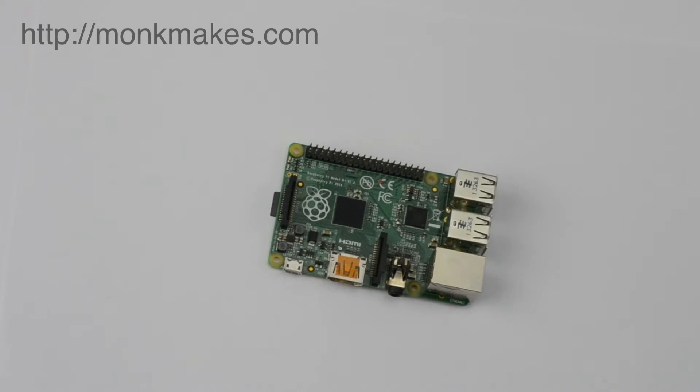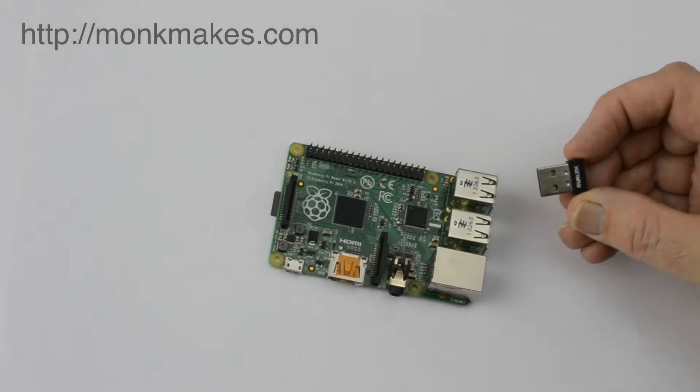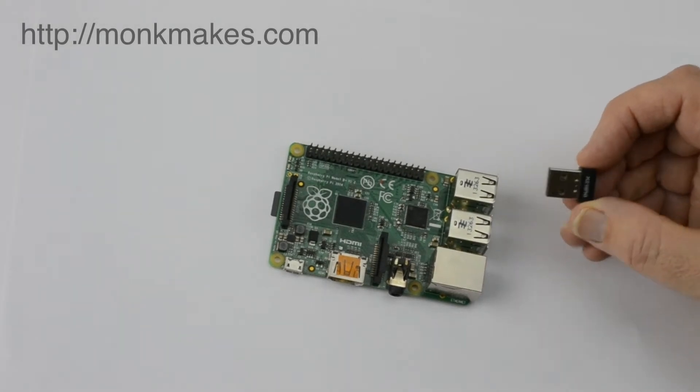So let's start with the very basics, just attaching a Wi-Fi dongle to your Raspberry Pi. Here's such a thing, it's a USB Wi-Fi adapter.